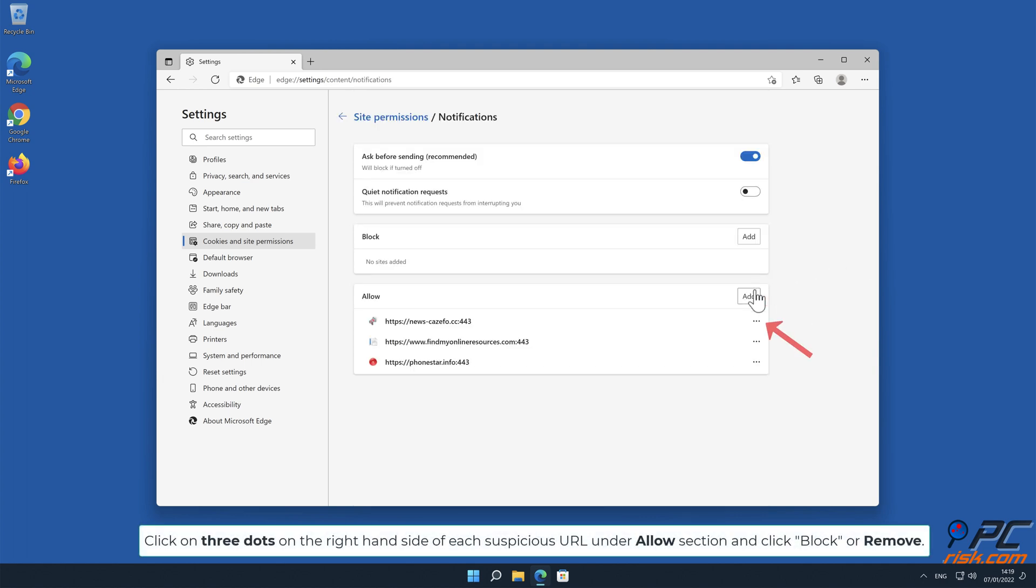Click on 3 dots on the right-hand side of each suspicious URL under Allow section and click Block or Remove.